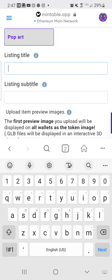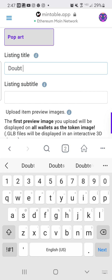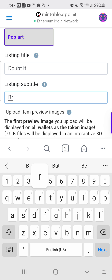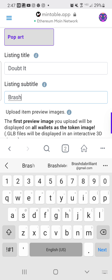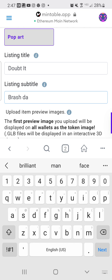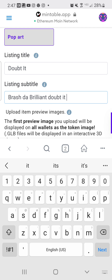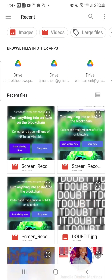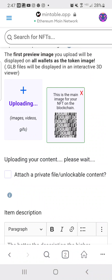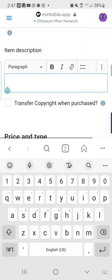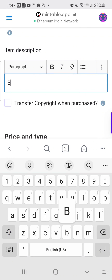Check this out — I'm going to put 'Doubt It' as the title, then 'Brush to Brilliant' as another field. I'll go ahead and add the file — it's attached in the description — and put 'Brush to Brilliant' there as well.